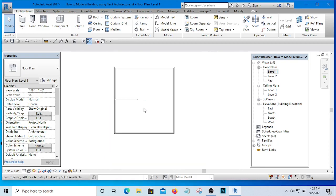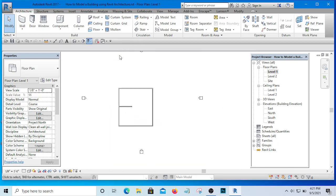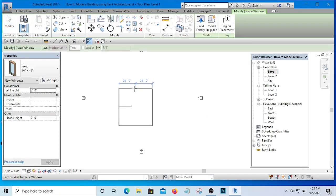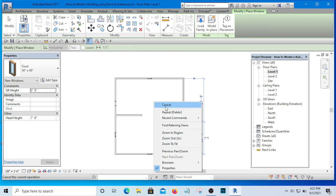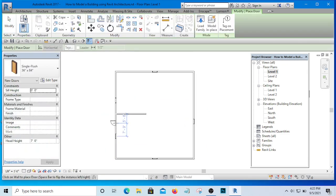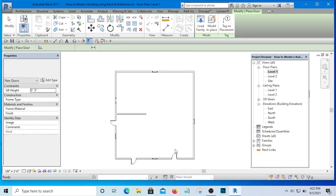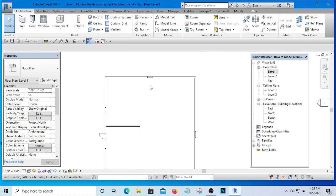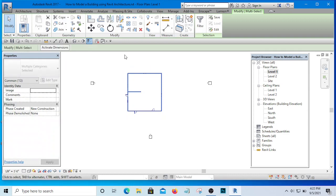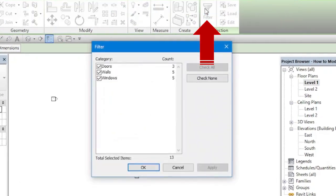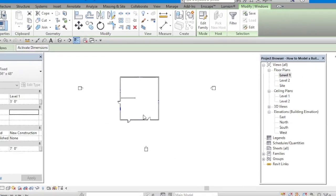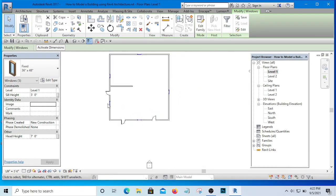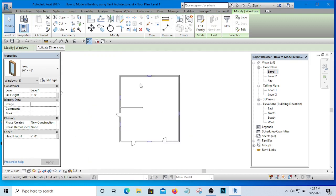There is a trick for fast selection. If I have a complete model with windows, doors, and many other things and I want to select only the windows, I select everything, then go to Filter, click 'Check None,' then select only 'Windows,' and click OK. Now only the windows are selected, so whatever I want to do to them — delete them or edit the type — I can do it.